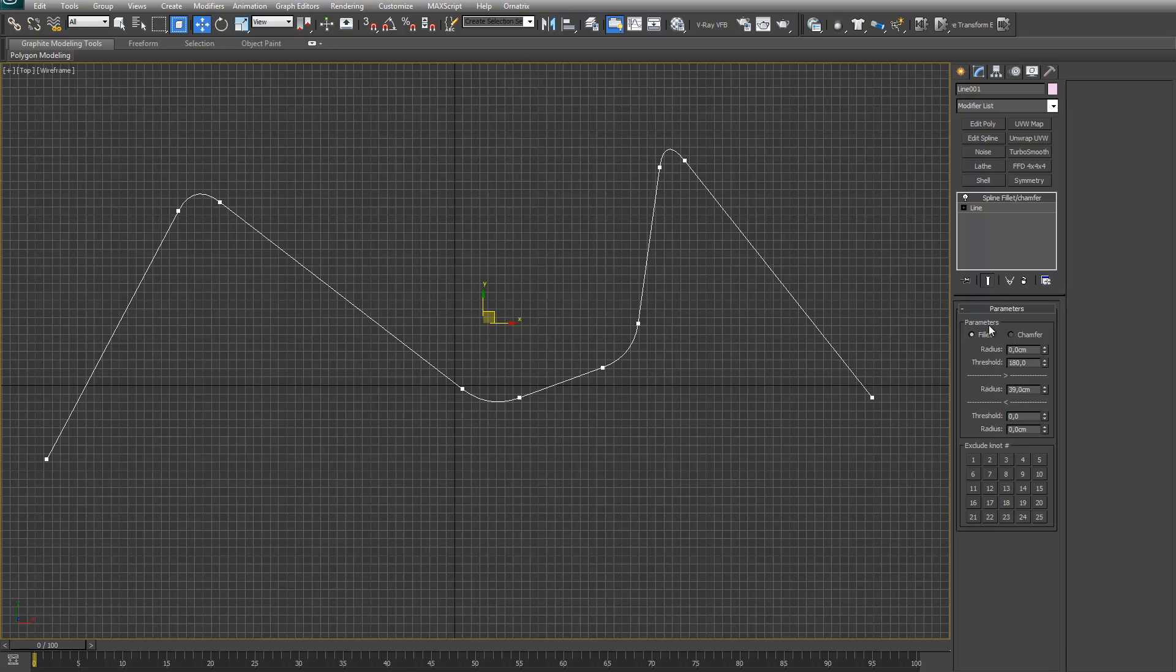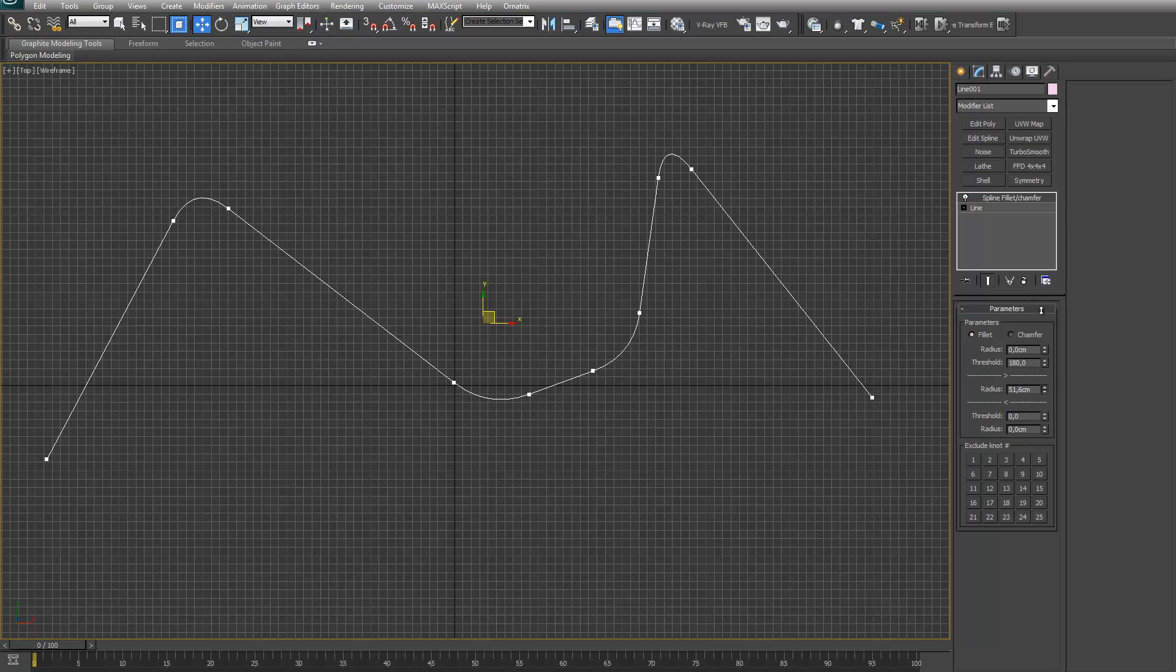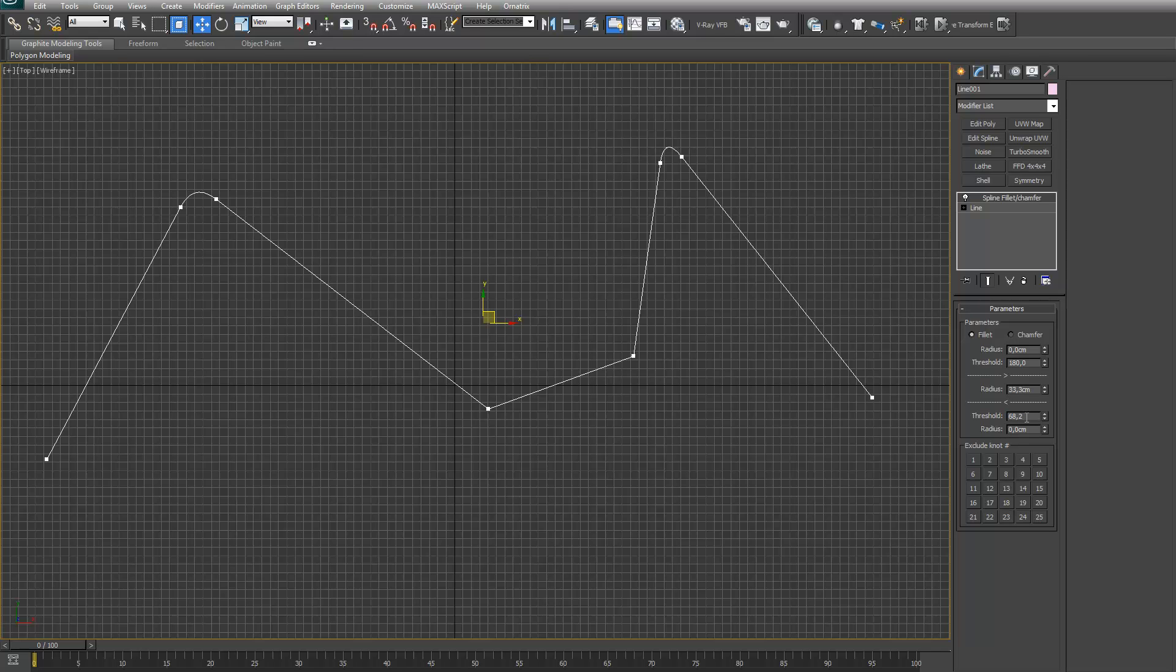You have two angle thresholds which affect which knots get affected by which radius. Right now they're set to zero and 180, so every knot gets affected by the middle spinner. For example, if I move up this threshold, at one point these two angles get below 68 degrees. Then they get affected by this pair, which right now is set to zero. As you can see, it just affects those two knots.